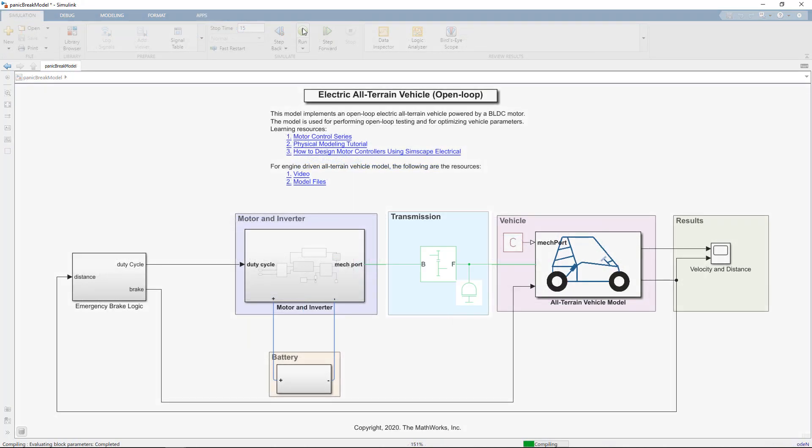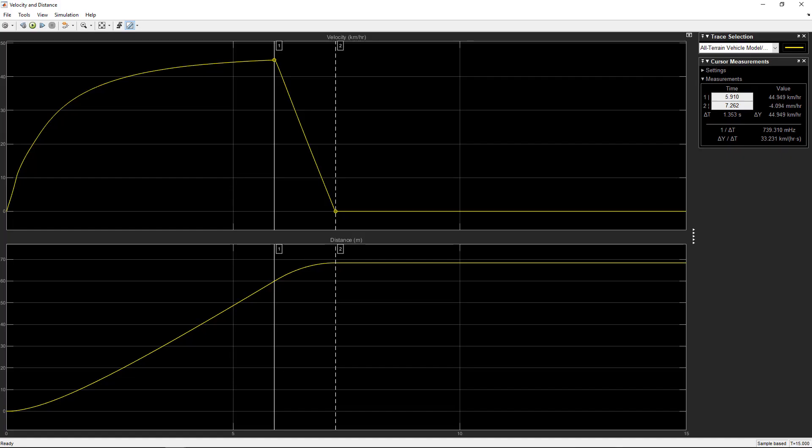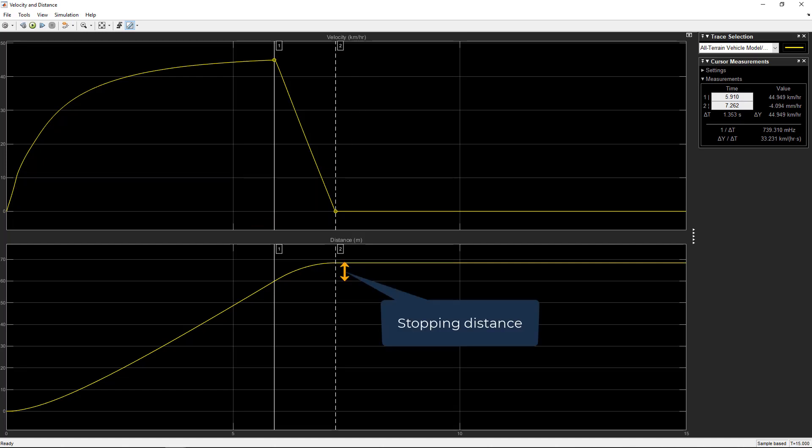Now, once we run the simulation, you can see that the velocity drops from finite value to zero and the stopping distance is around 8 meters. Please note that the stopping distance can be further reduced based on your optimal vehicle parameters and design.